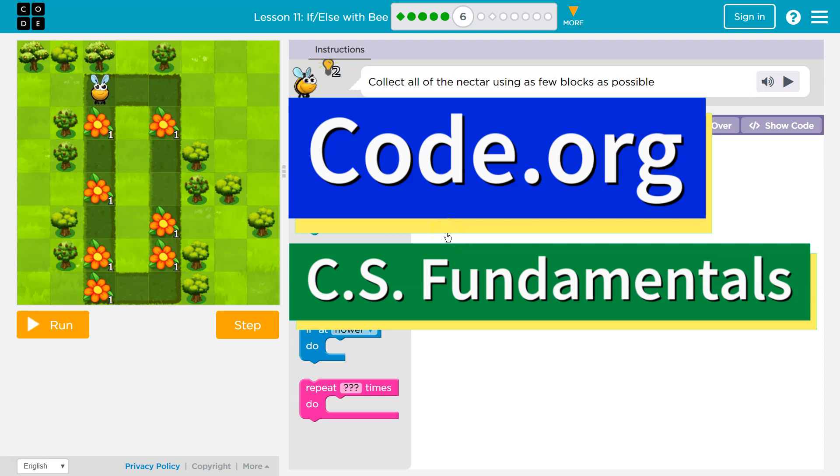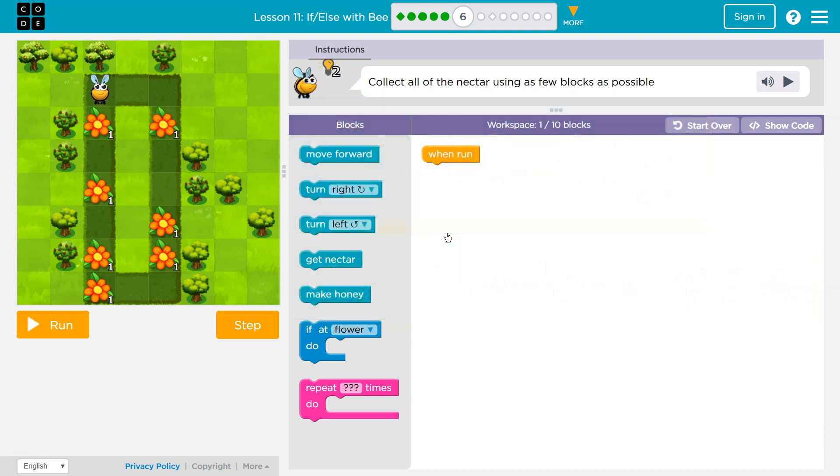This is code.org and I'm working on their CS fundamentals course. Let's see here. Collect all the nectar using as few blocks as possible.